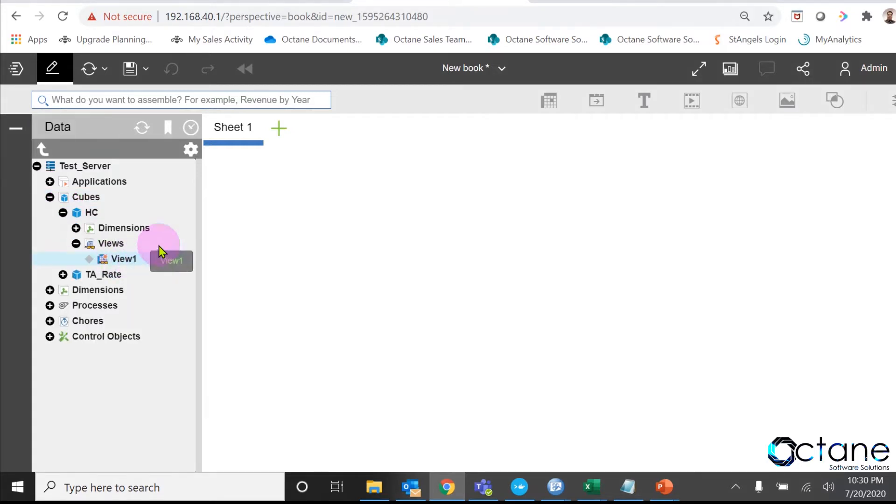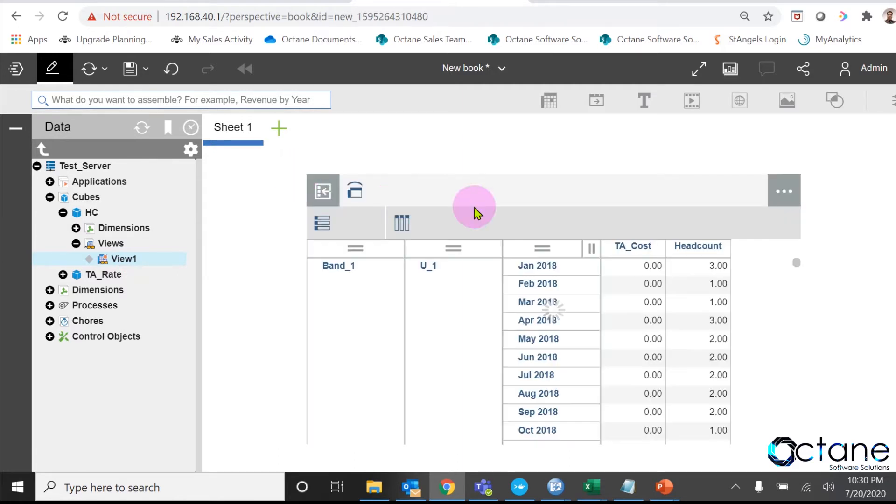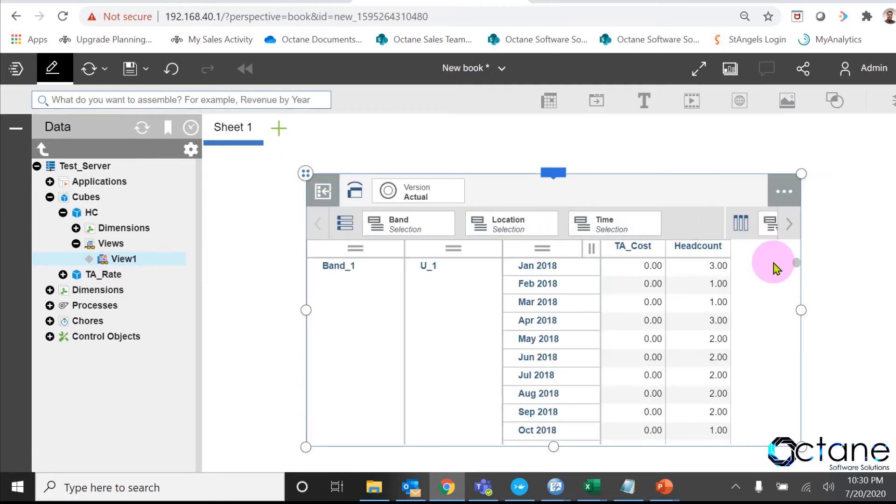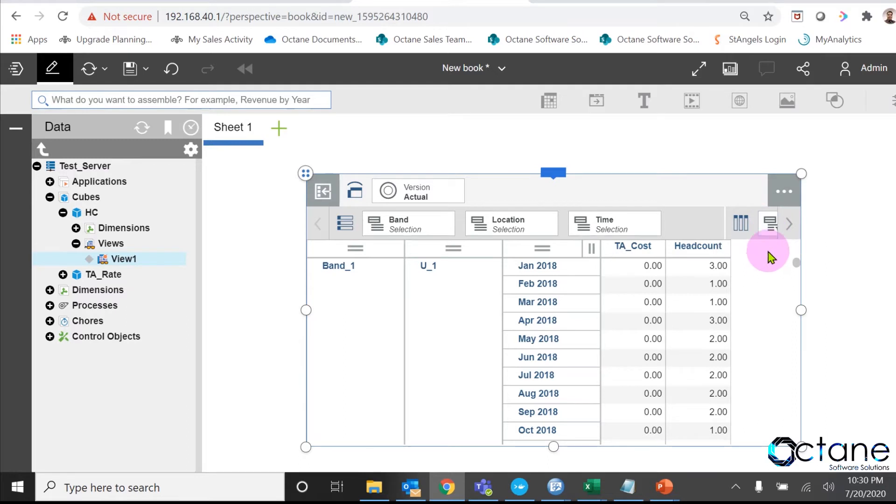First, I will show you the headcount cube where I have five dimensions: Version dimension, Time dimension, Band dimension, Location dimension, and my measure dimension. In measure dimension, I have two elements: one is my headcount which I had already inputted, and second one is travel allowances cost, TA cost, which we are going to calculate.